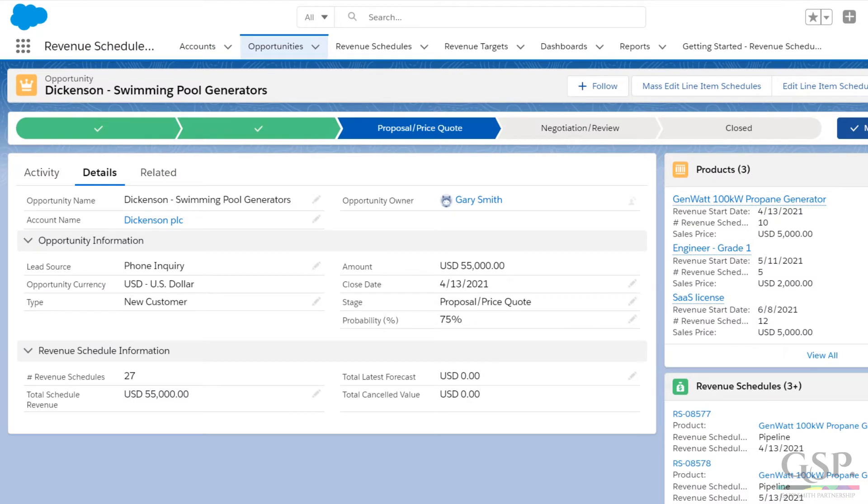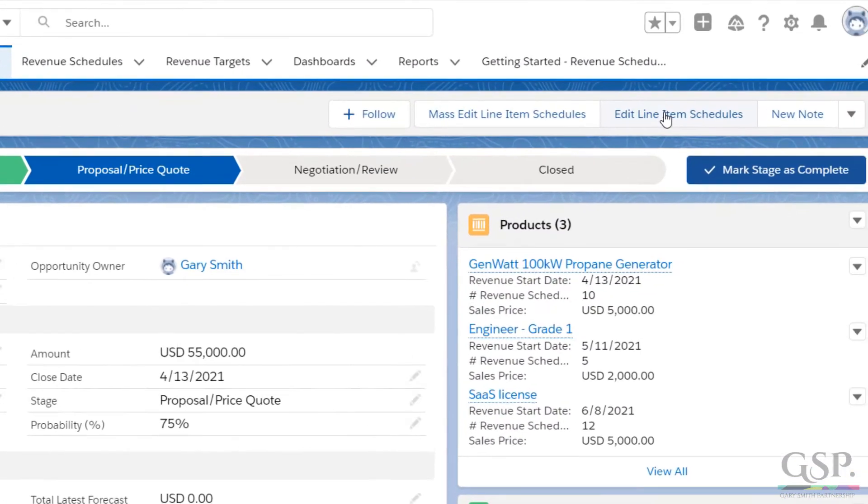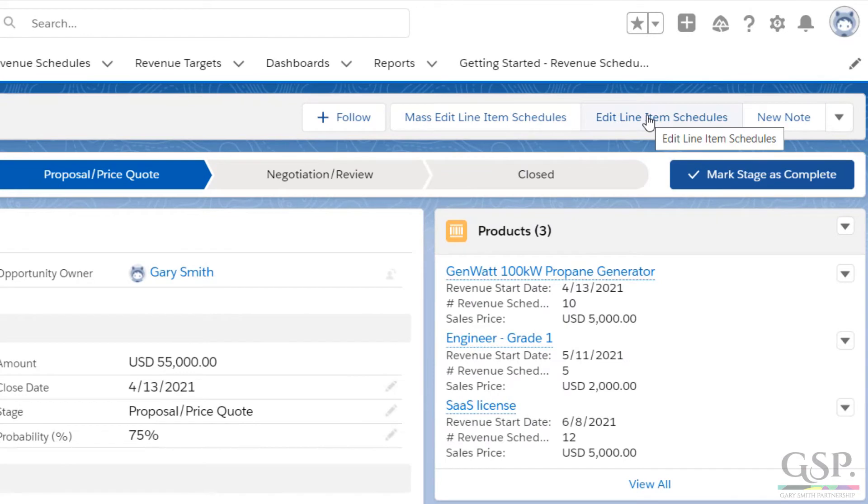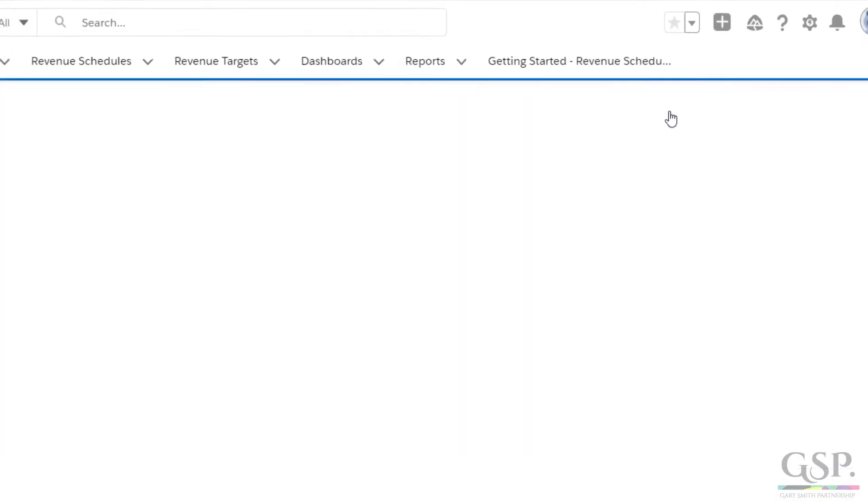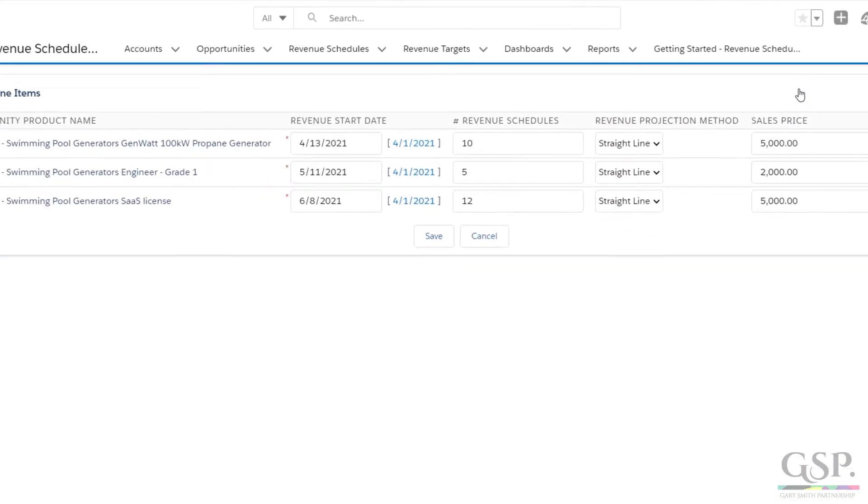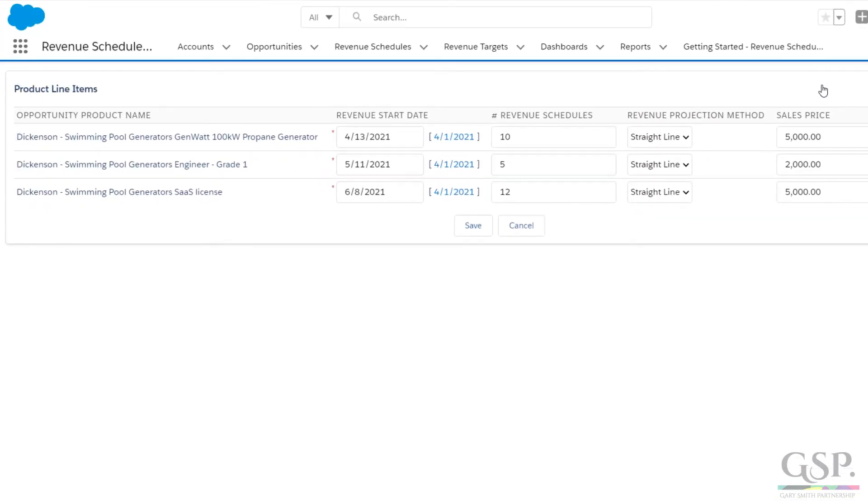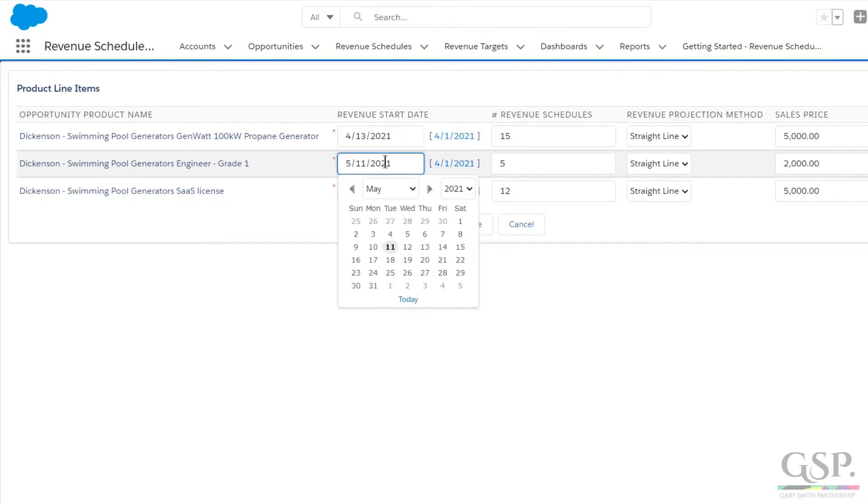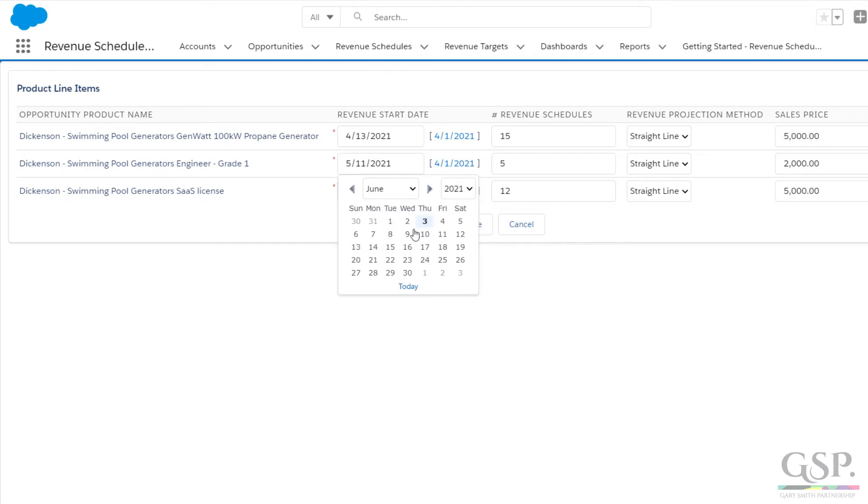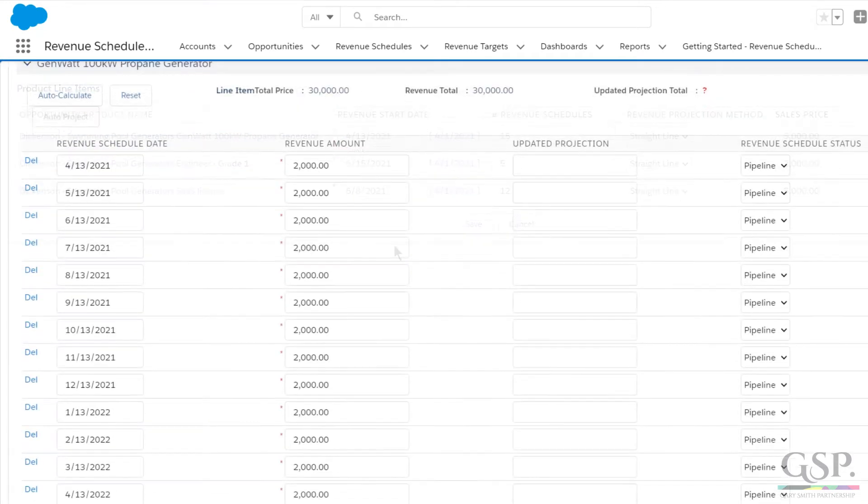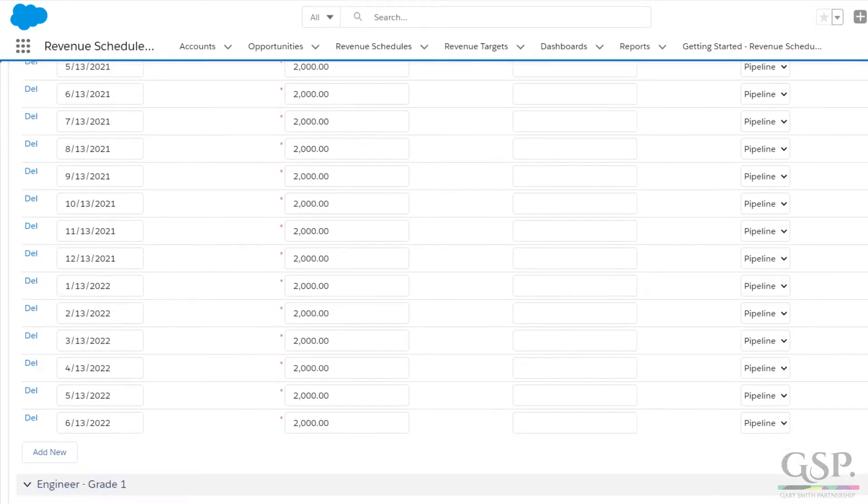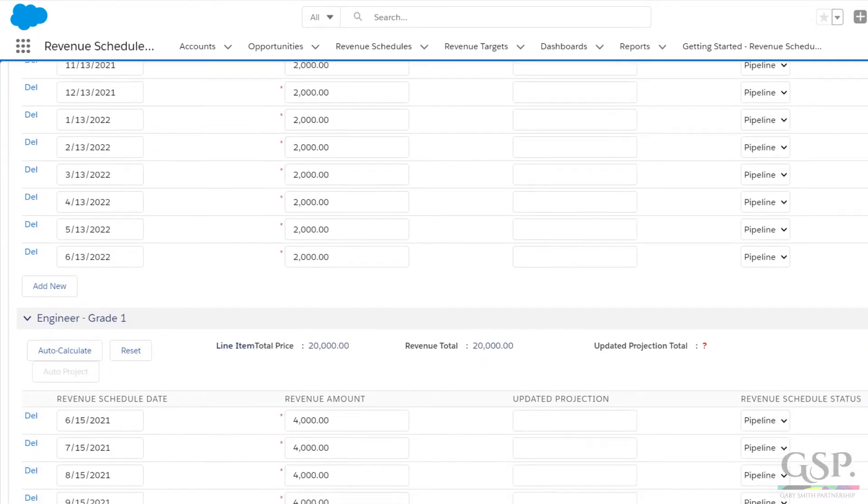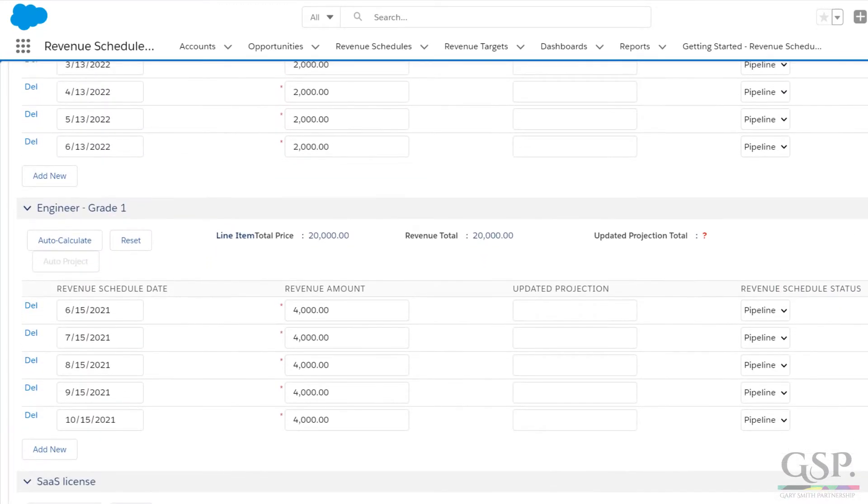Now, a few things might happen. The salesperson may need to change the schedule parameters as the opportunity progresses and she engages further with the customer. We can use the Edit Line Item Schedules button to do this. For example, let's change the generator schedules from 10 to 15 months. And maybe the services revenue doesn't start in May. Maybe we need to move it to June. So that's all very straightforward, and the schedules all immediately update.